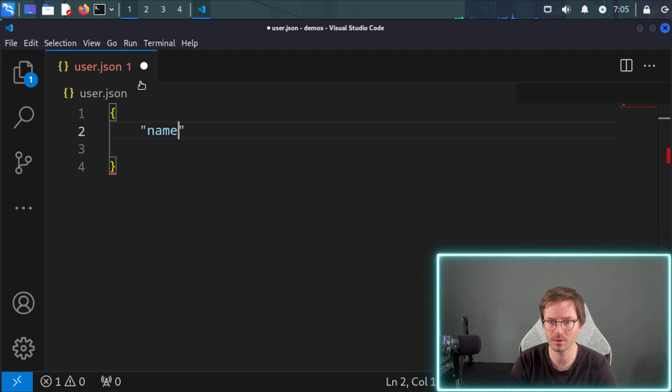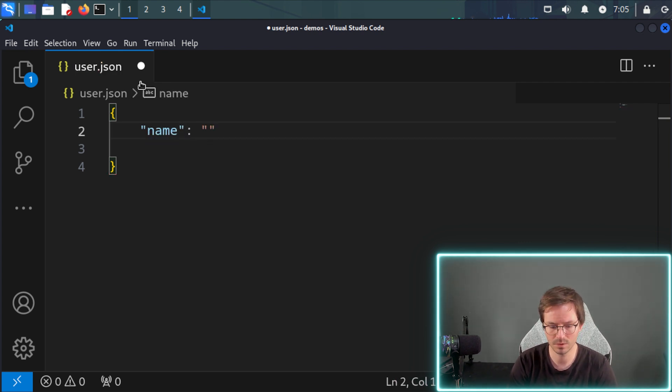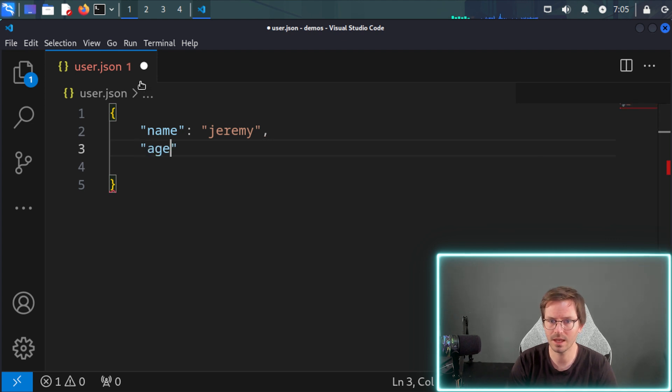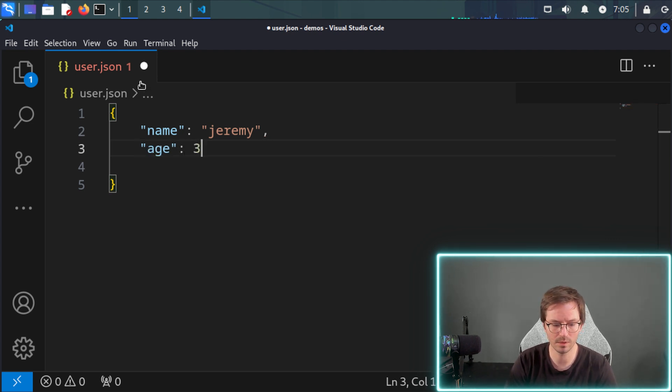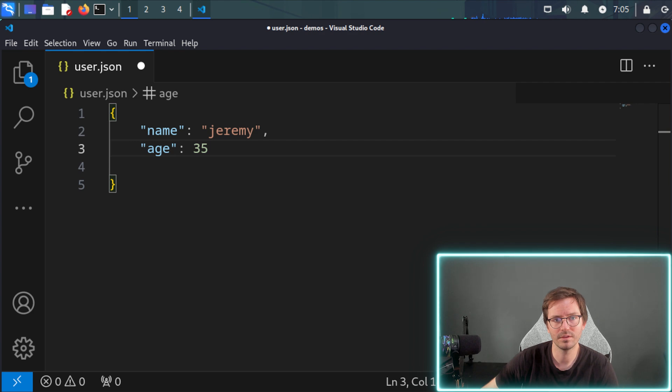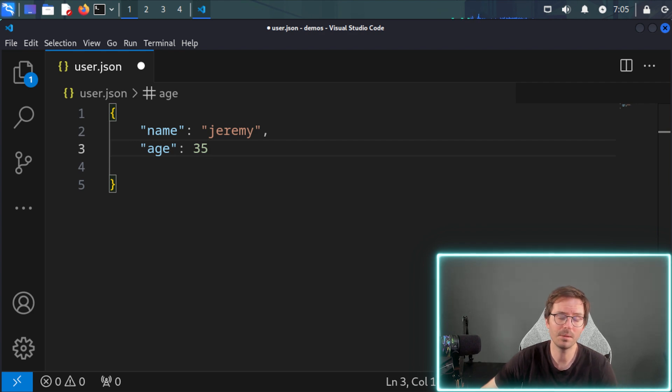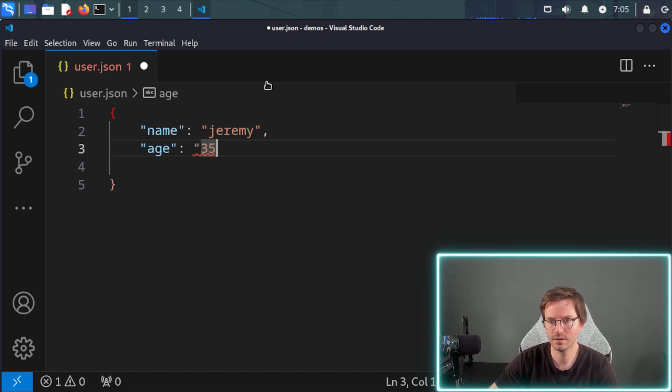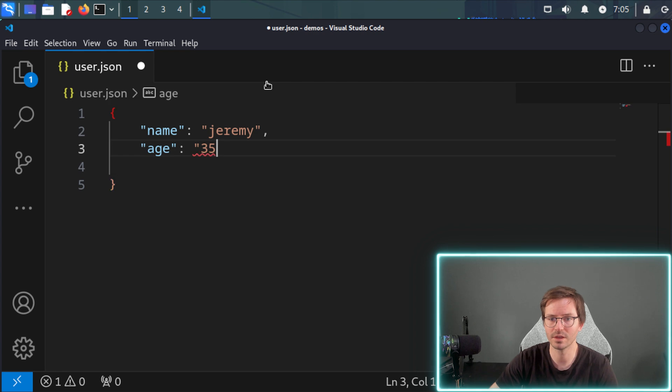And if we want multiple pairs, we can separate them by a comma. So for example, we have name, and we're just going to go with Jeremy. And then we can have something like age, and we can go with 35. So notice here that I didn't add any quotes around the 35 because I want it to be a number rather than a string. So for example, if I did this, 35 would be interpreted as a string.